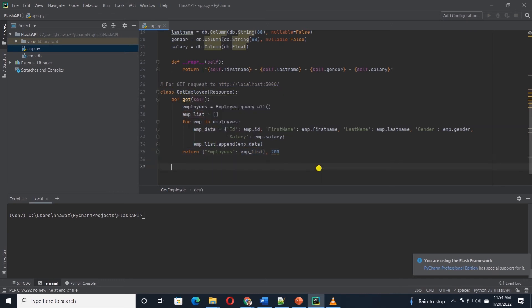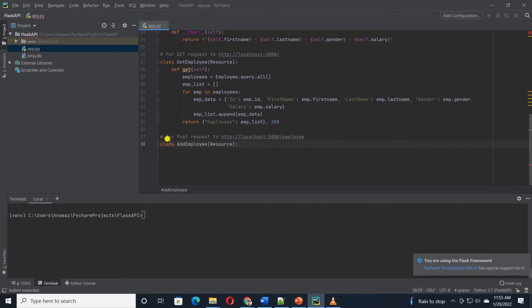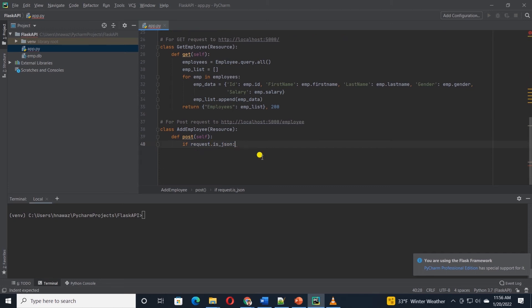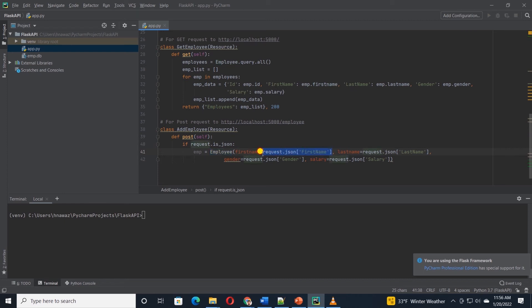Moving on, we will define a class that responds to the POST request. So I will add a class add employees with the POST method. Under POST, we will check if the sent request is JSON. Then we will declare a variable and set this equal to employee class. And in the parentheses, we map the employee attributes to the incoming JSON data. For example,